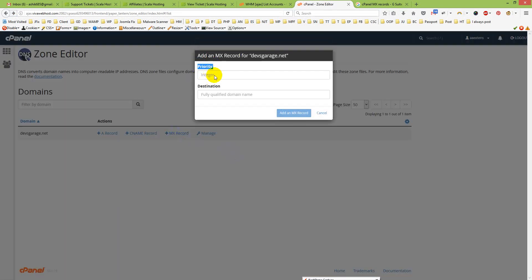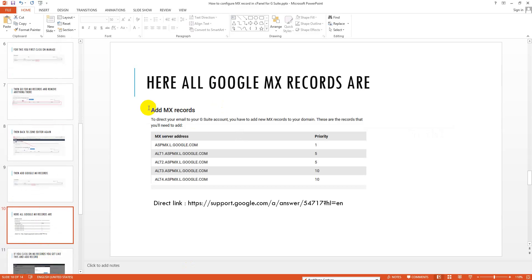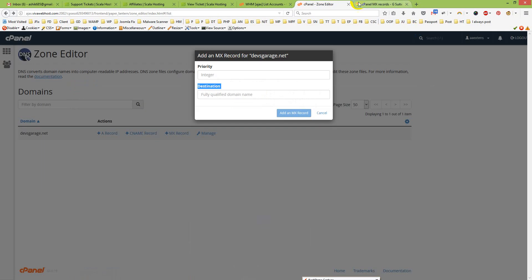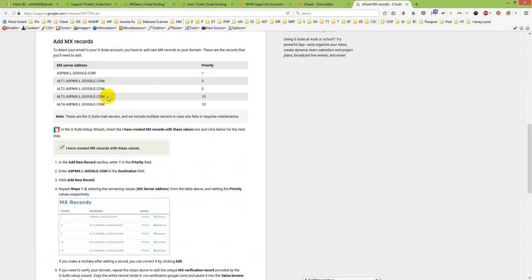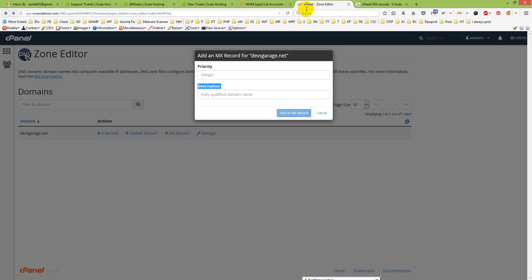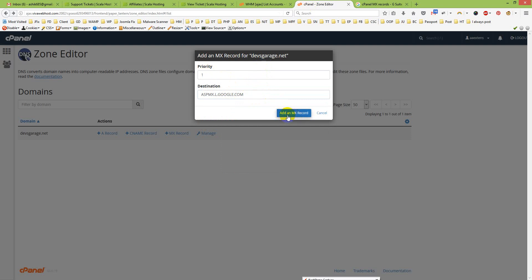When you click it, an option appears showing Priority and Destination, along with all Google MX records. For example, priority 1 and the MX server address. I have given a link below — you can copy the address from there and paste it into the Destination field, then click Add an MX Record.